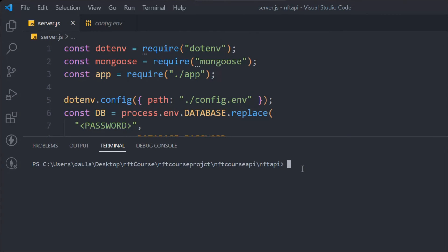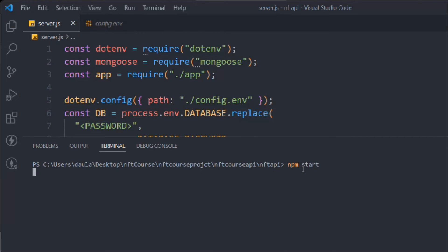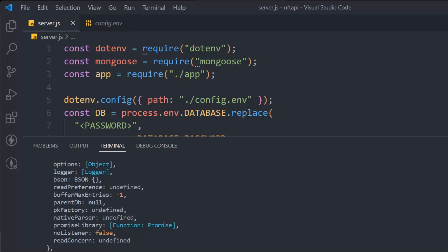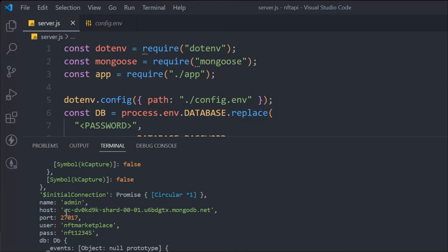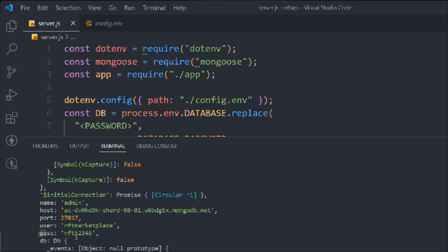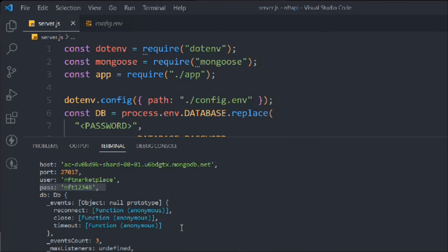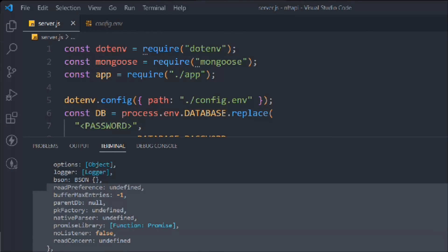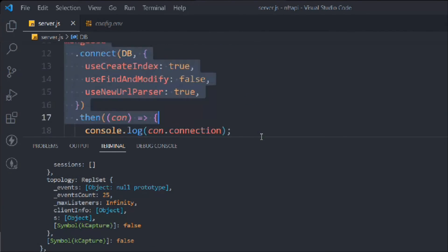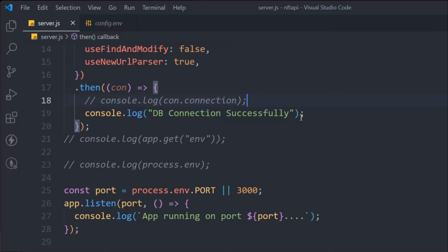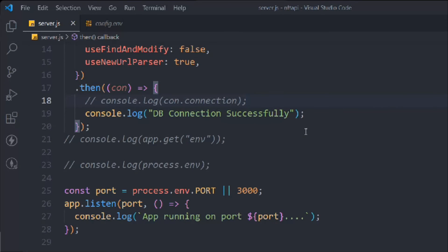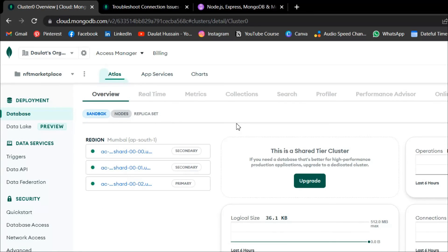Let's start the development server with npm start. You can see we got the connection object back — it shows the name 'admin', the host, the port, and the user. We have successfully connected with the cloud database. Since we don't need to log the entire connection object, let's comment that out and just keep the 'Database successfully connected' message, so we can tell if the connection fails.